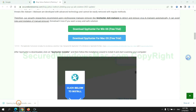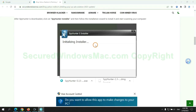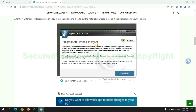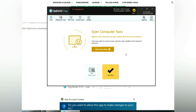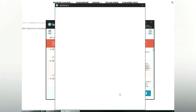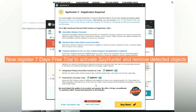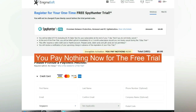Once the download completes, click on the SpyHunter installer and follow the installation wizard to install it. Click 'Start Scan Now.' Click 'Next' once the scan completes. Now register for a 7-day free trial to activate SpyHunter and remove detected objects. You pay nothing now for the free trial.